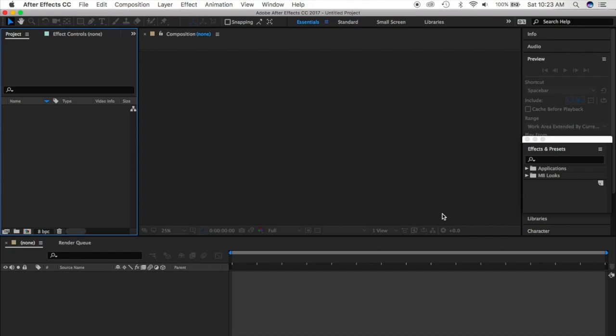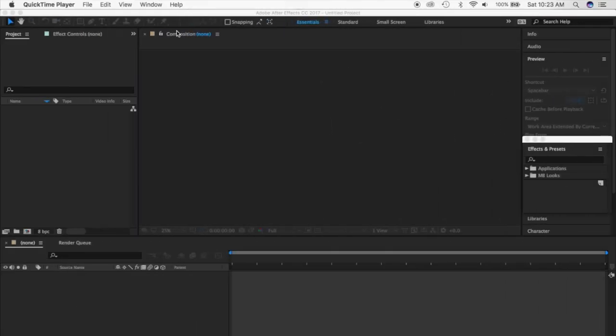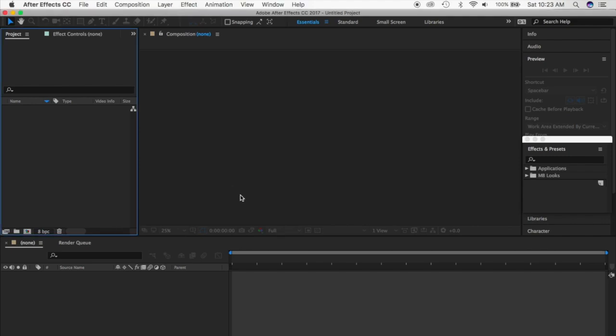I don't want this intro to be too long because I know you guys are all anxious to get started, so let's just dive right into it. Right when After Effects opens you have all these words and text surrounding your desktop.